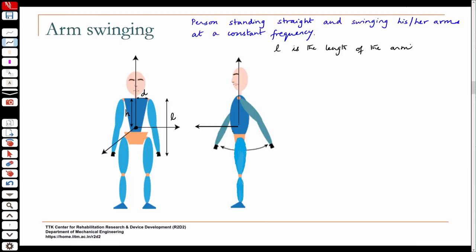In the sagittal plane, the arm swings at angle theta. The other arm swings the other way, called minus theta. Counter-clockwise is plus theta, clockwise is minus theta. The centre of mass of the arm — mass of the arm — is lumped at its centre of mass at a distance L by 2.